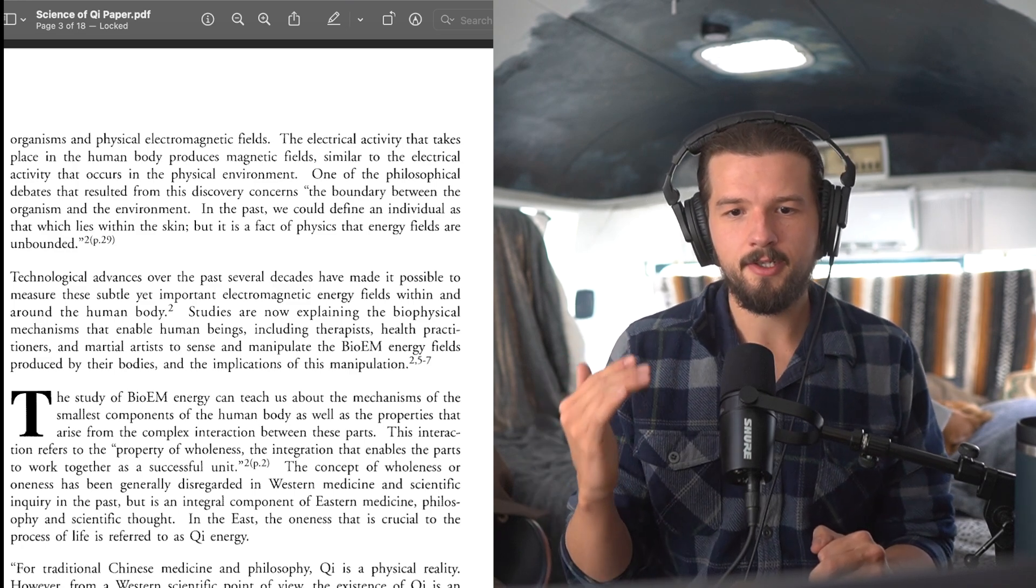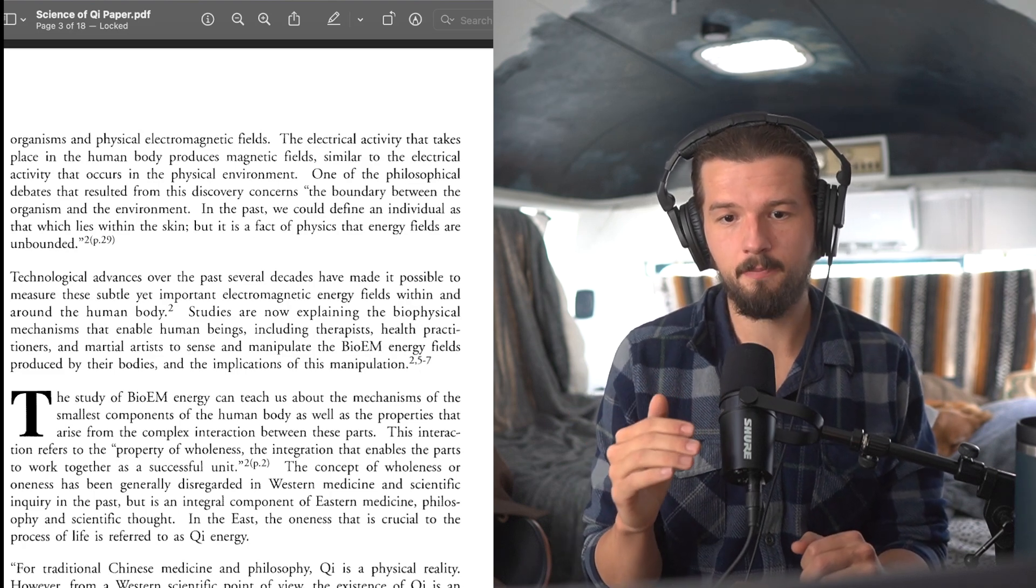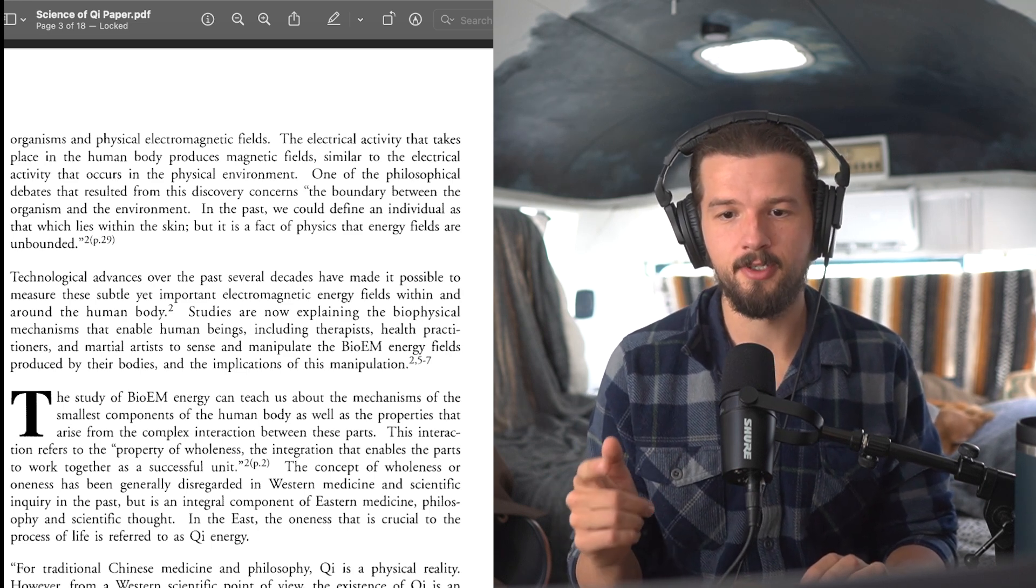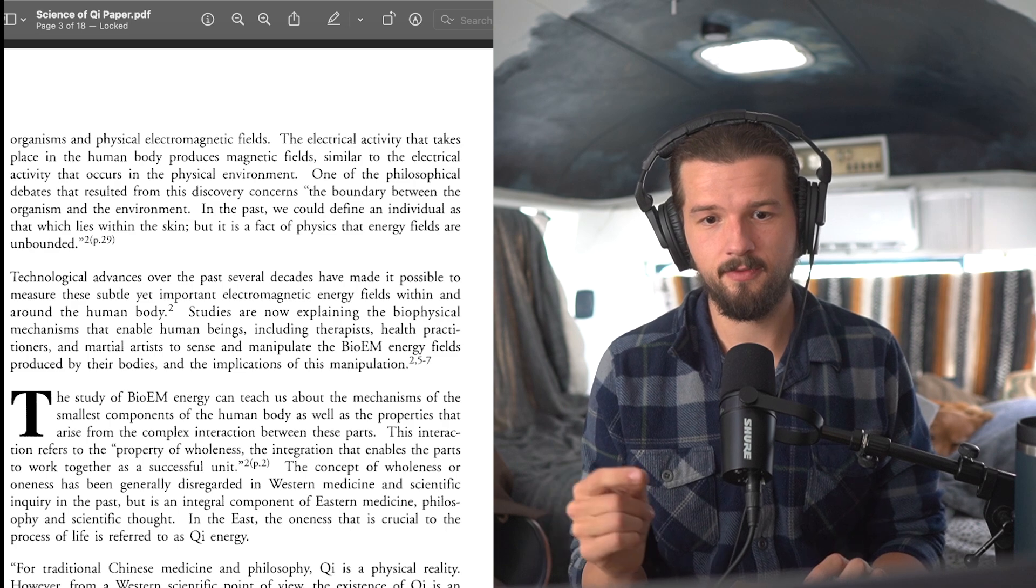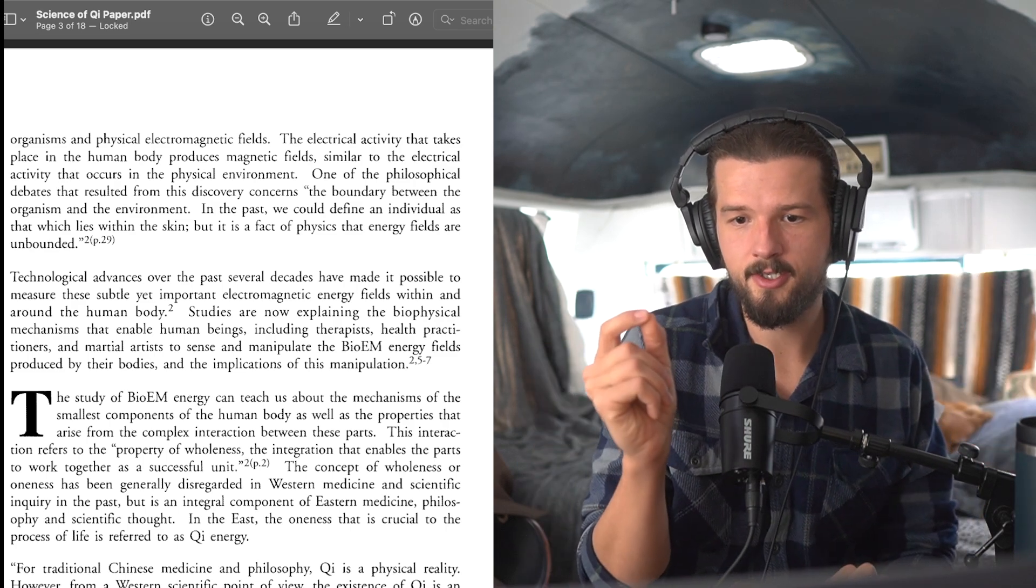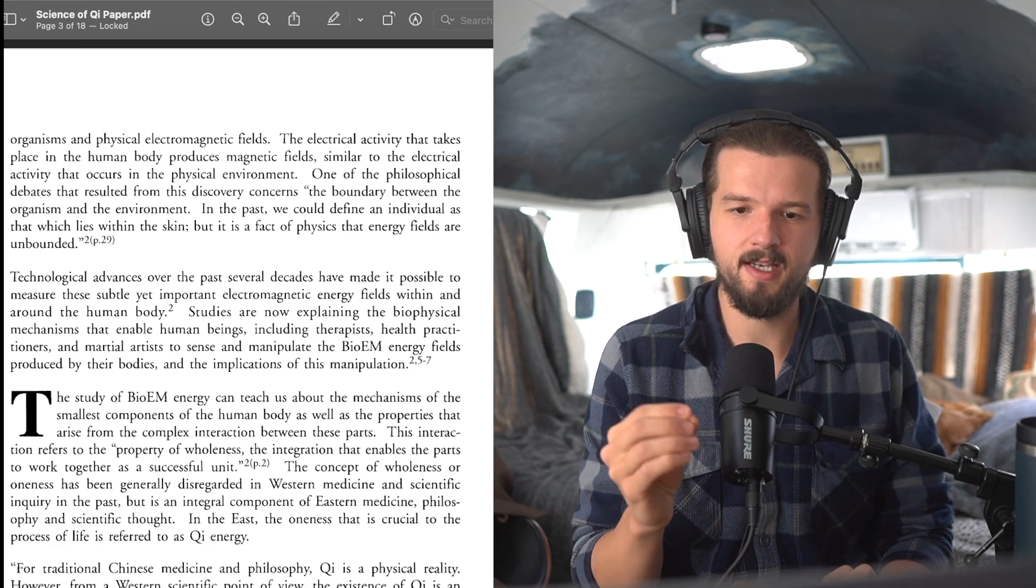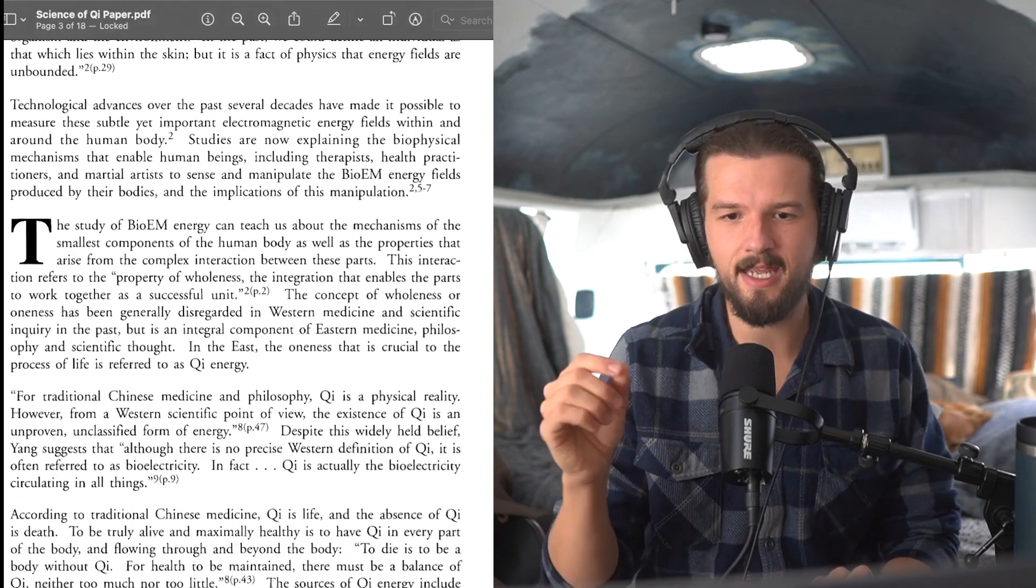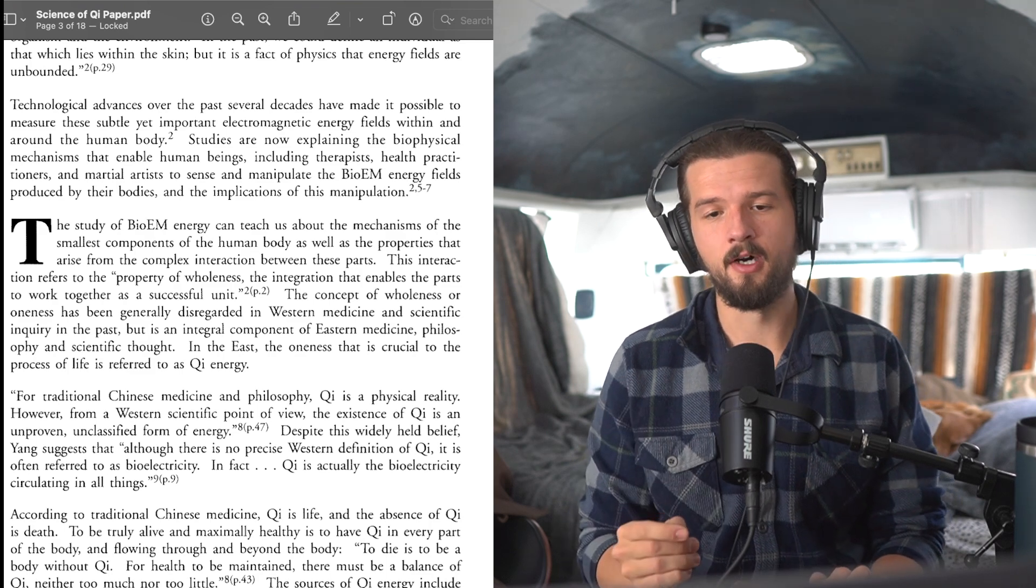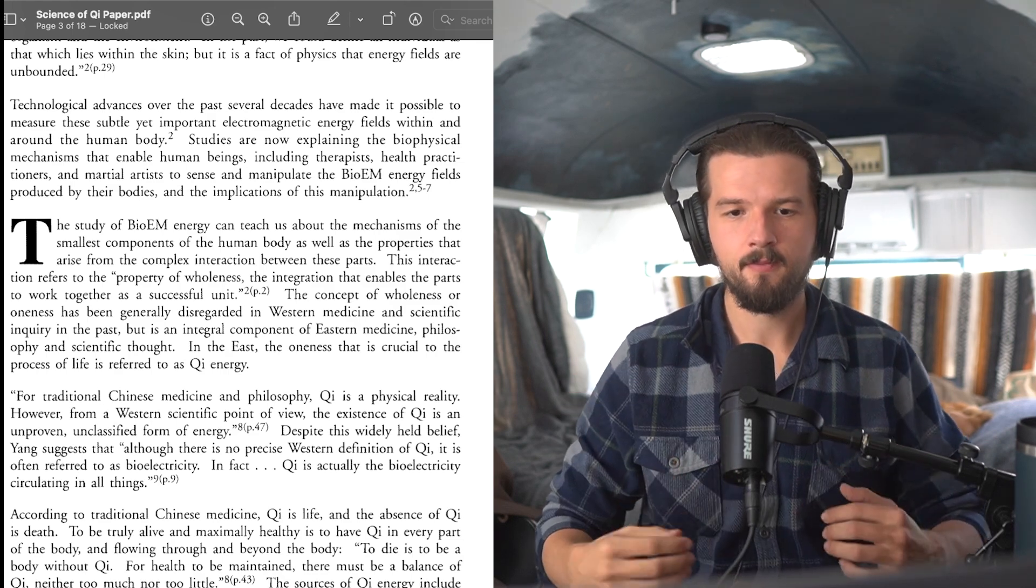The study of bioelectromagnetic energy can teach us about the mechanisms of the smallest components of the human body, as well as the properties that arise from the complex interaction between these parts. This interaction refers to the, quote, property of wholeness, the integration that enables the parts to work together as a successful unit. The concept of wholeness or oneness has been generally disregarded in Western medicine and scientific inquiry in the past, but it is an integral component of Eastern medicine, philosophy, and scientific thought. In the East, the oneness that is crucial to the process of life is referred to as qi energy.